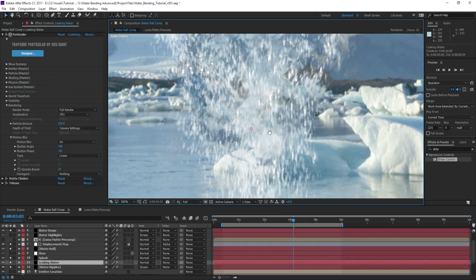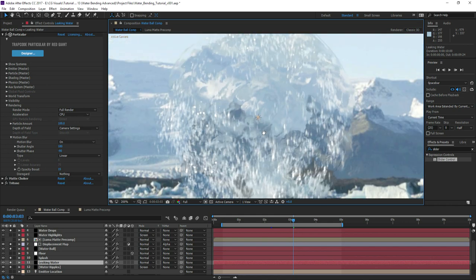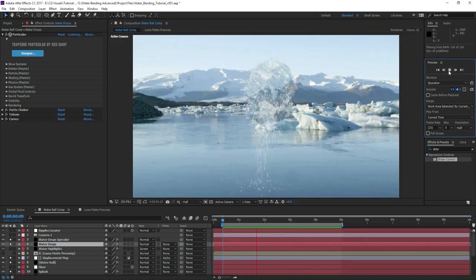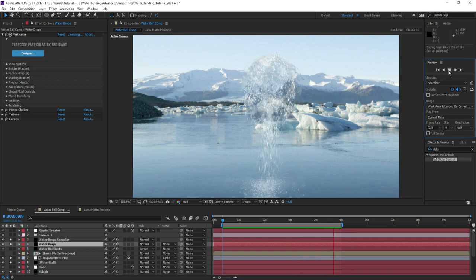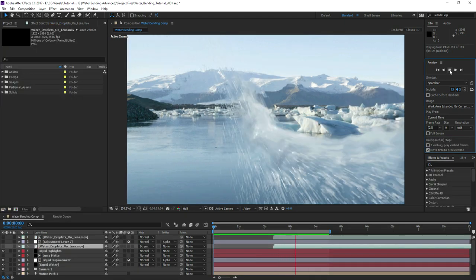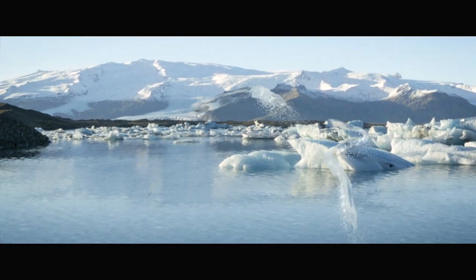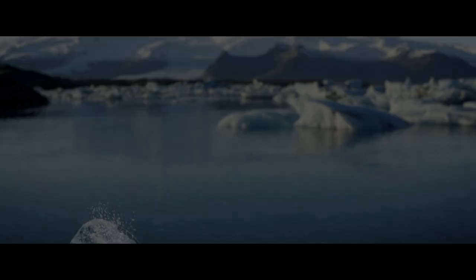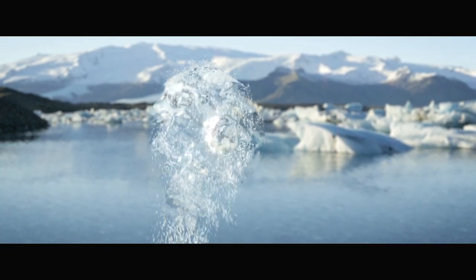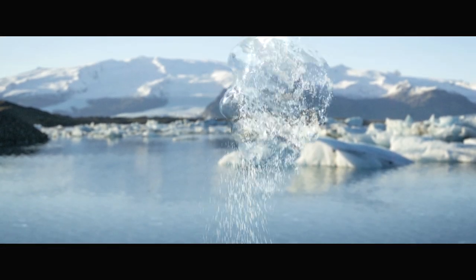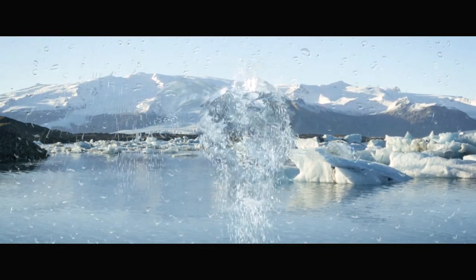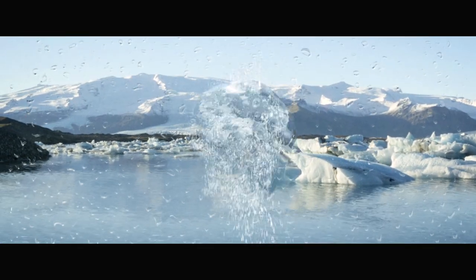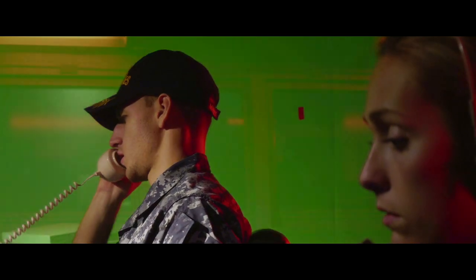That concludes our second exercise in waterbending. Let us know in the comments which one of these effects you found most useful. Stay tuned for more content and be sure to let us know what effects you'd like to see next time. For example, after finishing this tutorial we were immediately tempted to try making a firebending versus waterbending duel using Trapcode Fluids. In any case, we'll see you soon and thanks for watching.